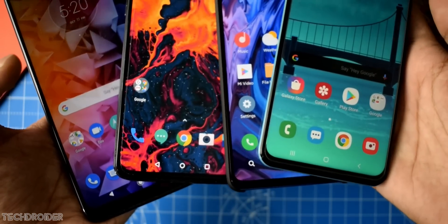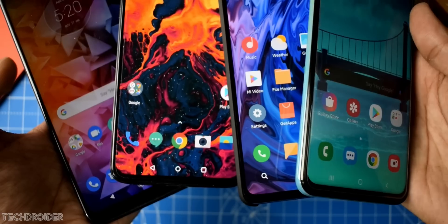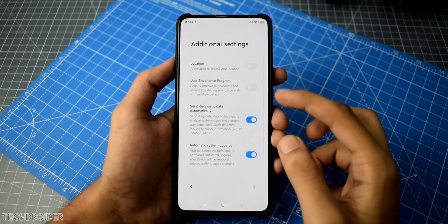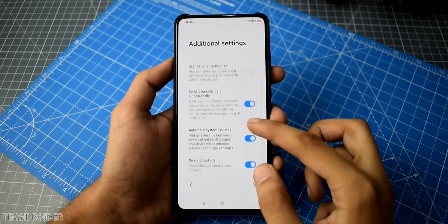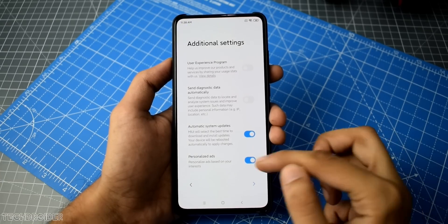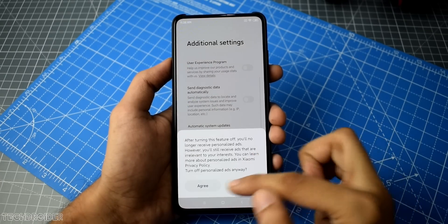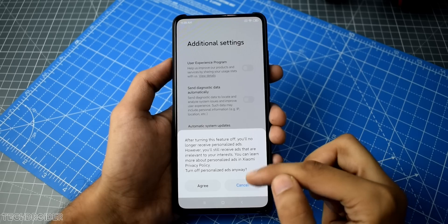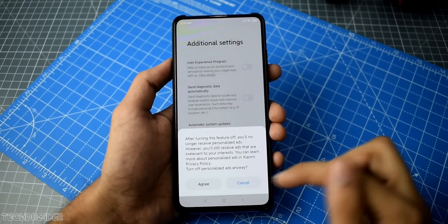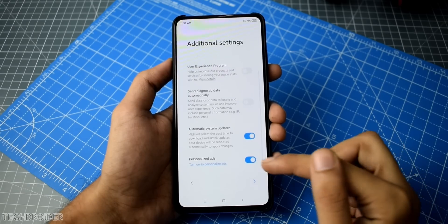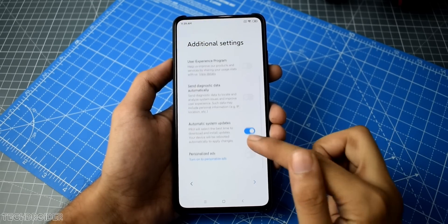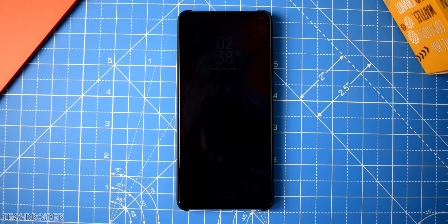When setting up MIUI 11, there was an advertisement settings section which took a few steps just to disable. It even gave a warning. Why can't you just remove the advertisement thing, Xiaomi? Never mind. So MIUI 11 is all about new changes and animations.